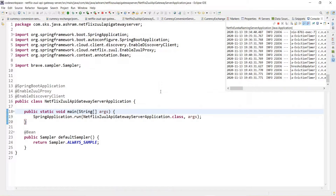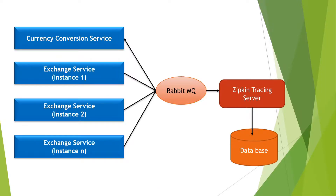However, we are facing a problem with tracing. If you want to trace a request, you need to go to each and every microservice individually to look for the log and look for the trace ID. That problem will be resolved by centralized logging — we need to implement something so that all the logs are put in a centralized place for all the microservices, and we can search by the trace ID.